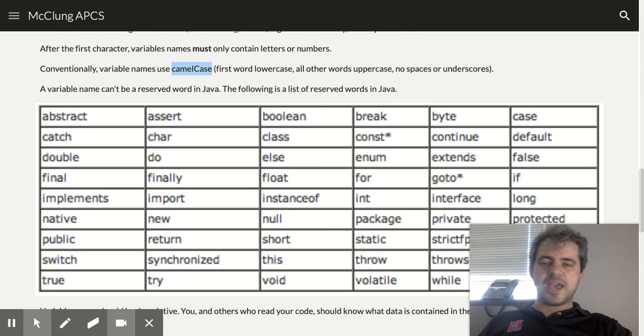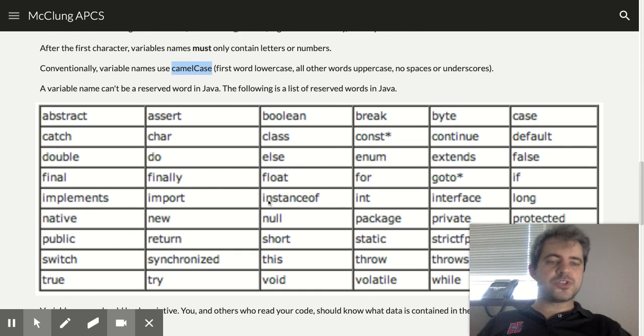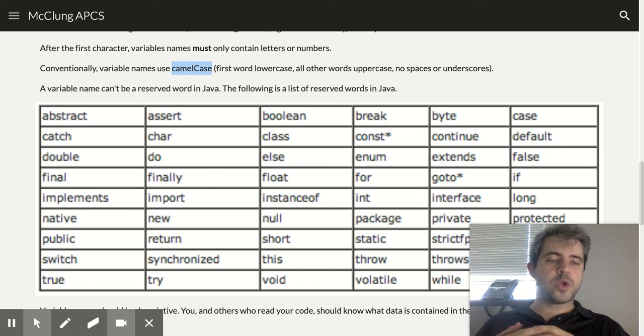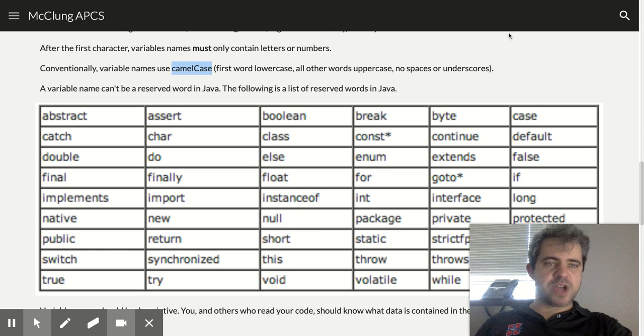So that's how you create a variable in Java.